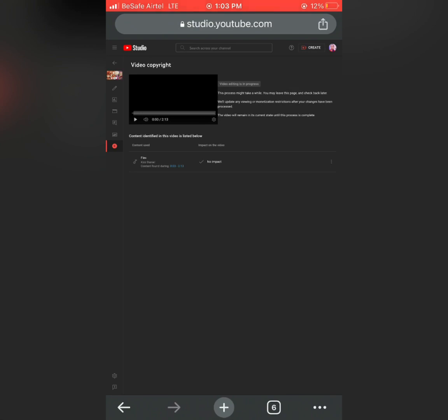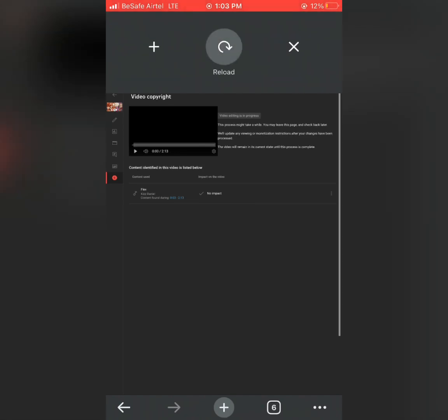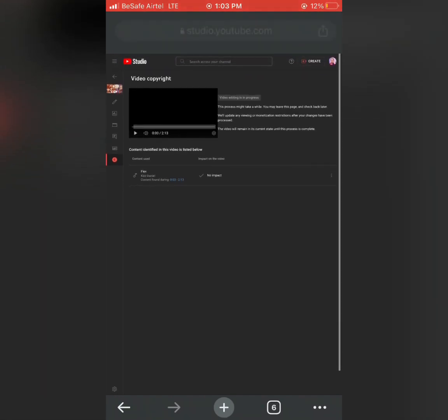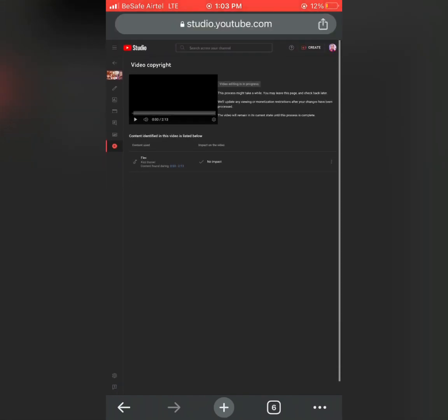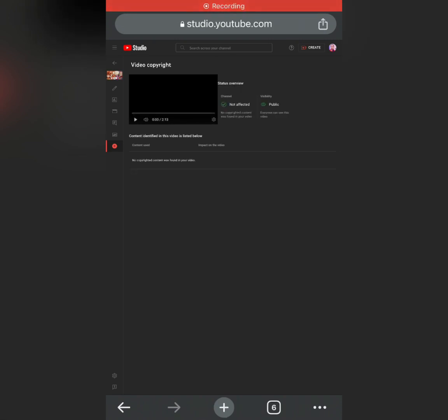YouTube is trying to ratify that copyright video. Give it some minutes, like 30 minutes or below. All of this thing takes time, especially when you are in a place where there is no network.